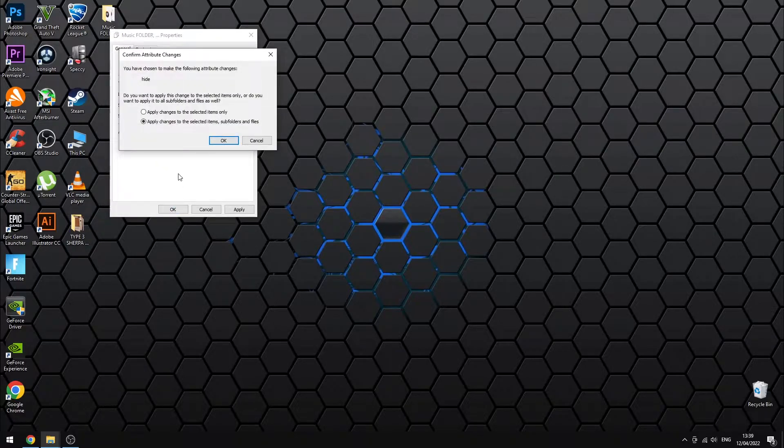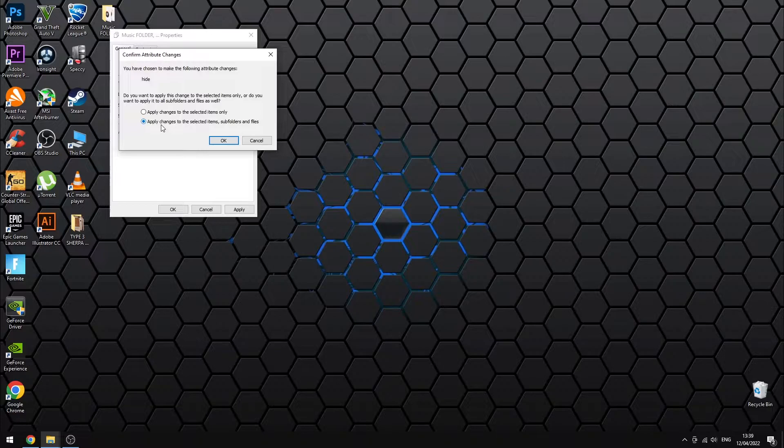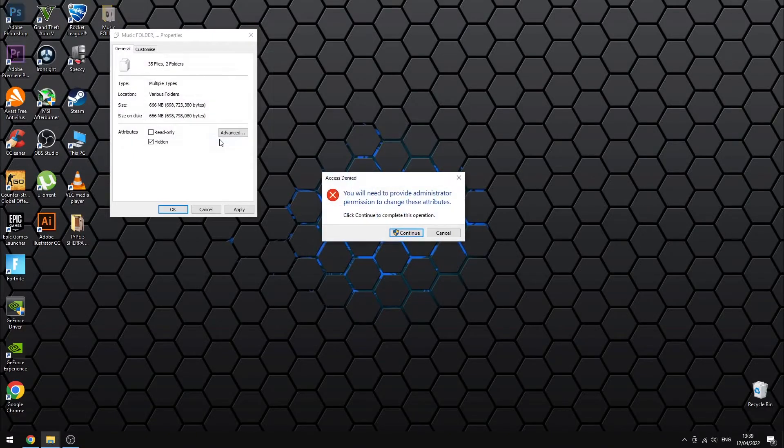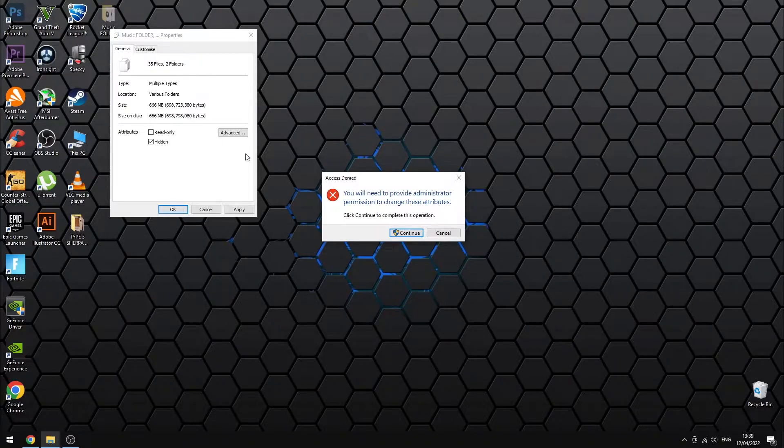Now select the bottom option. This will apply the hide effect to all the files within the folder. Click OK to continue.